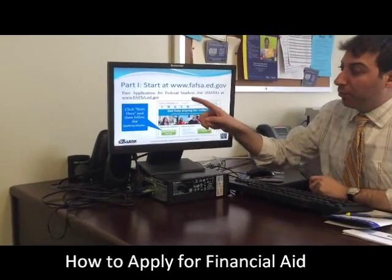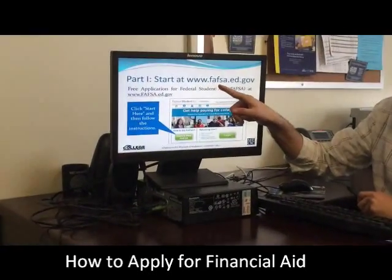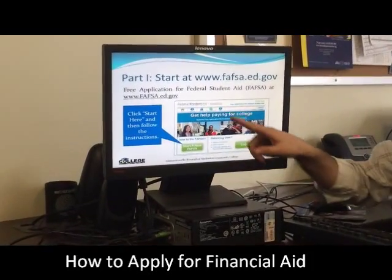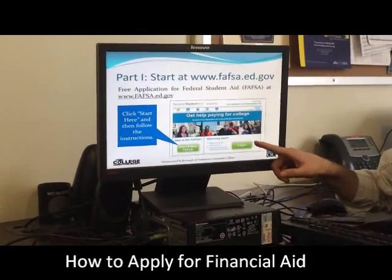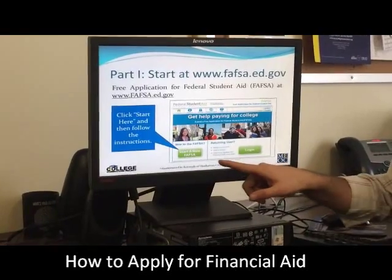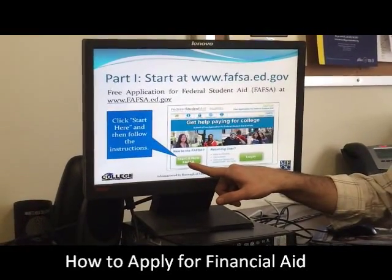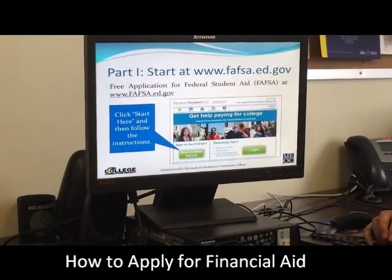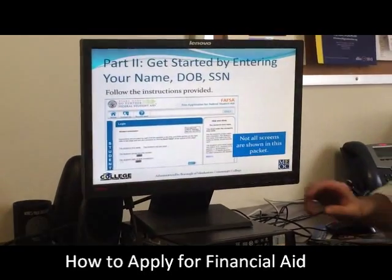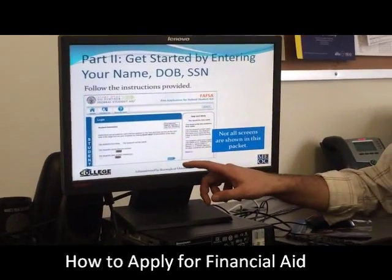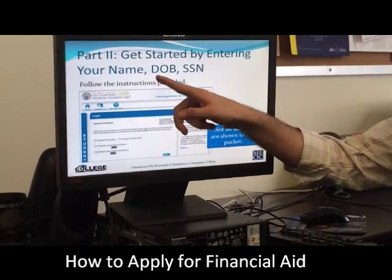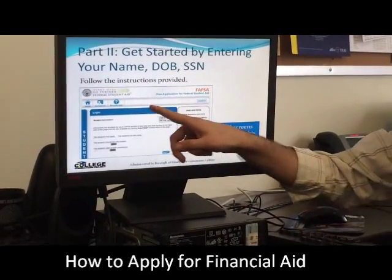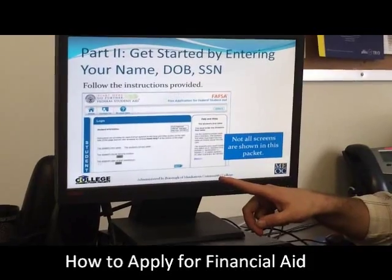Step one is to go to this web address, fafsa.ed.gov. You'll see a screen that looks like this and you can click the 'Start Here' green button if you've never completed a FAFSA form before. Once you click that green button, you'll enter your name, your date of birth, and your social security number into a screen that looks like this.